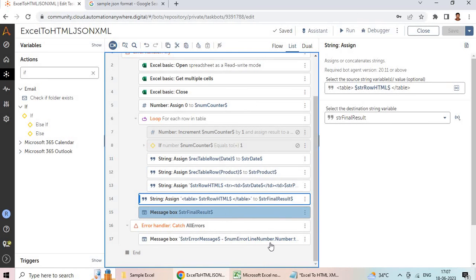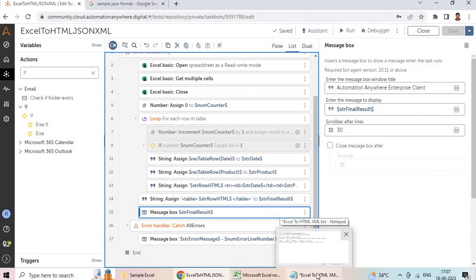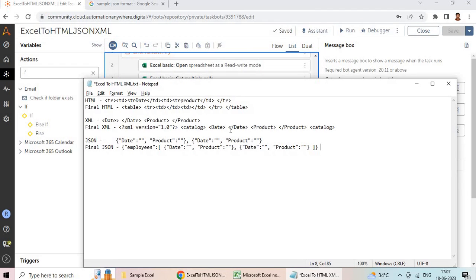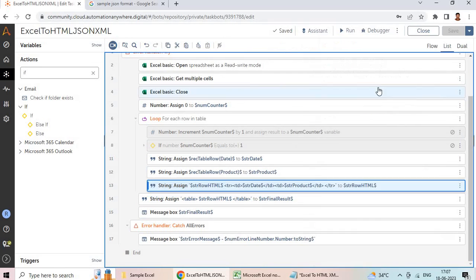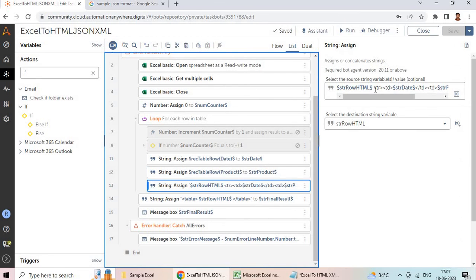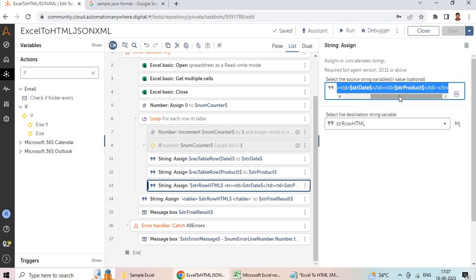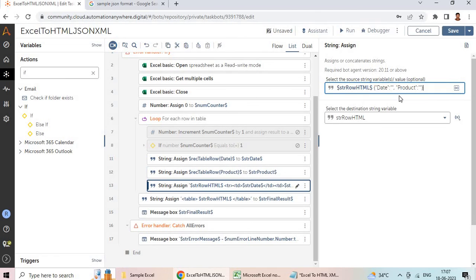You can use the same approach for XML — it is very simple logic. For JSON, after this you need to assign the str_date into the corresponding variable. I'll put the sample code in the video description so you can refer to it.